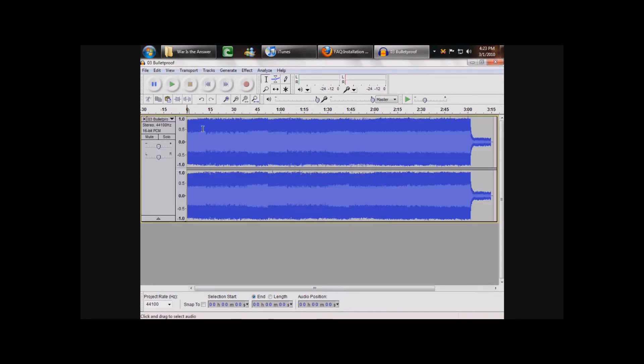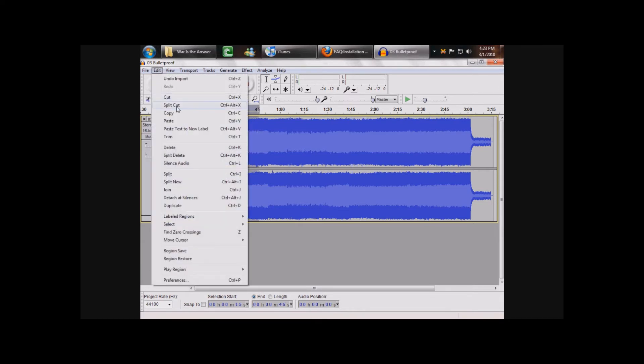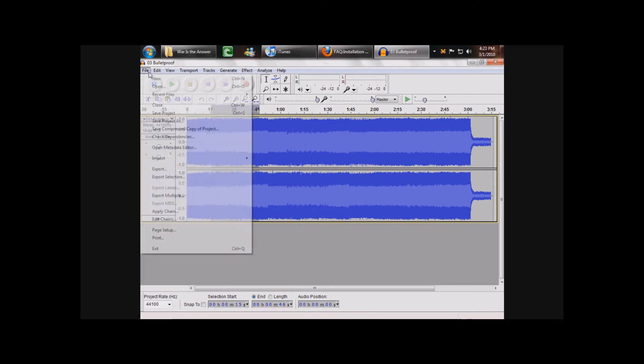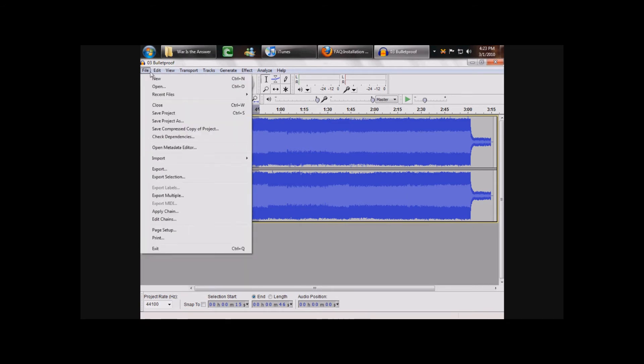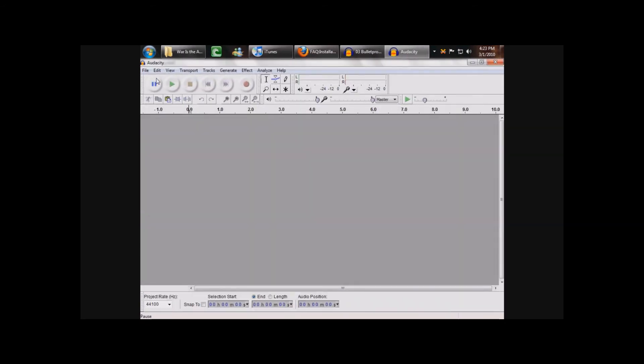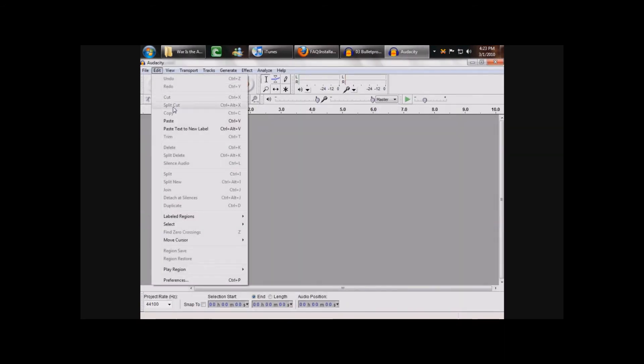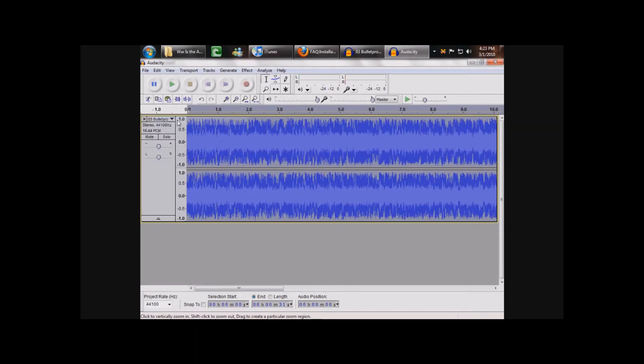This is where you select the 30 seconds or so that you want to be your ringtone. So, just grab a few seconds, then you go up to Edit, Copy, File, New, Edit, Paste. This is what will be your ringtone when we're finished.